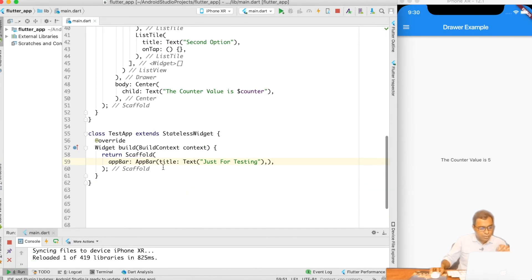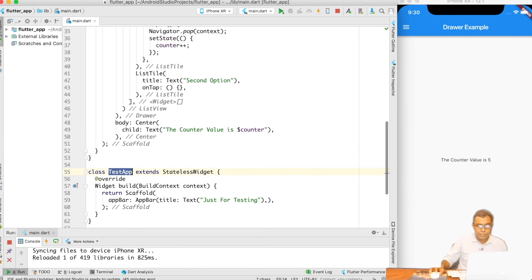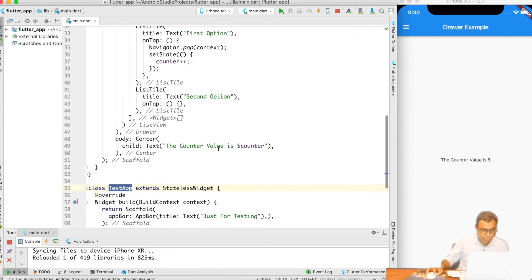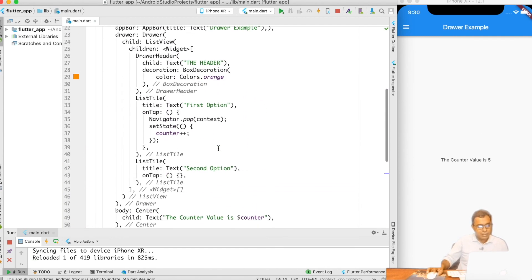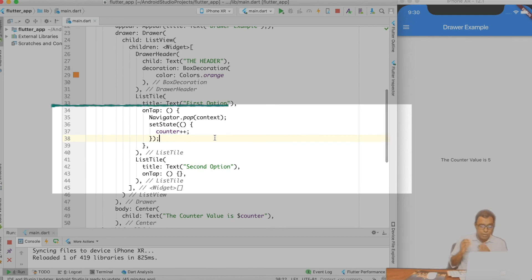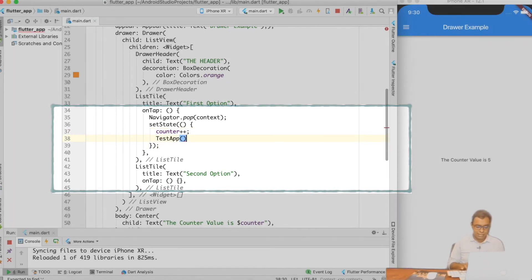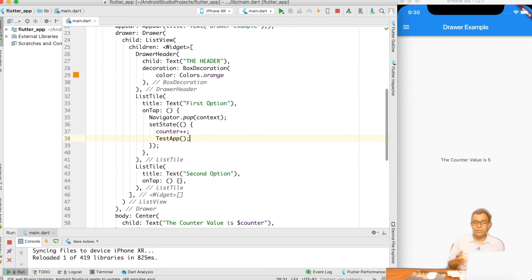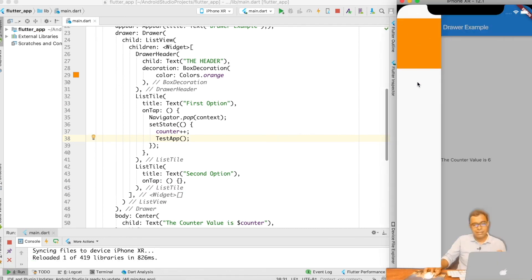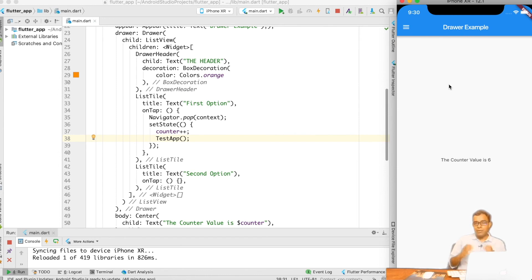Now, if I want to load this TestApp from the first option, you might be tempted to just call it directly — but this is not a suitable option, nothing will happen. It is not going to load TestApp because it is a totally new Scaffold, a totally new page, and you need your MaterialApp routes to load it.